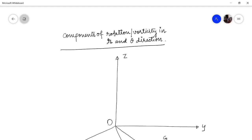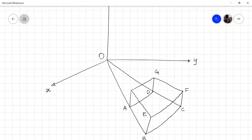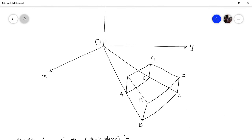In the last lecture, I have developed the components of vorticity or rotation in the Z direction. So let us consider that BCVFGD is a cylindrical element.